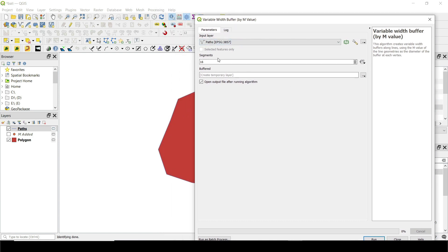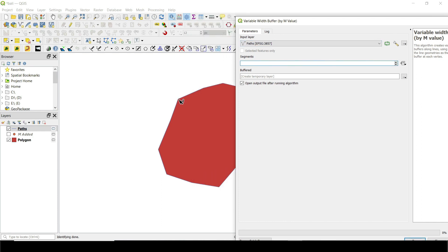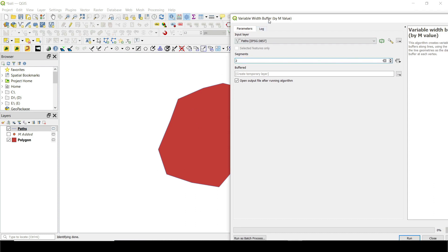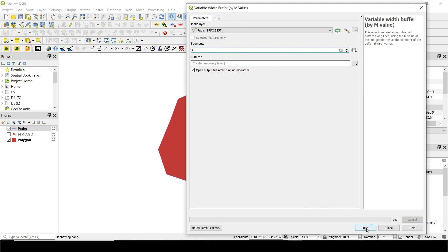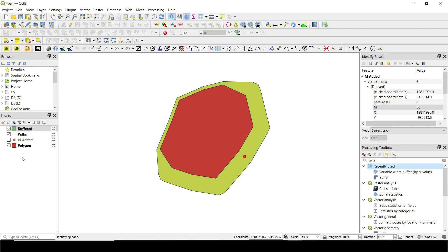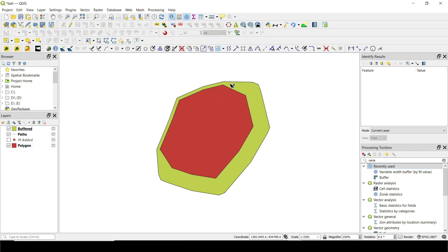Now go to the next tool — search for 'Variable Width Buffer by M Value'. We choose the path we created and this buffer tool will use the M value to create the buffers. The segments parameter controls how many points are used to create smooth arcs around each section — I'll use 2 for a simpler result. Click run, and look at this! I've created a buffer around this polygon with 10 meters from this side and 50 meters from this side. That's the trick!